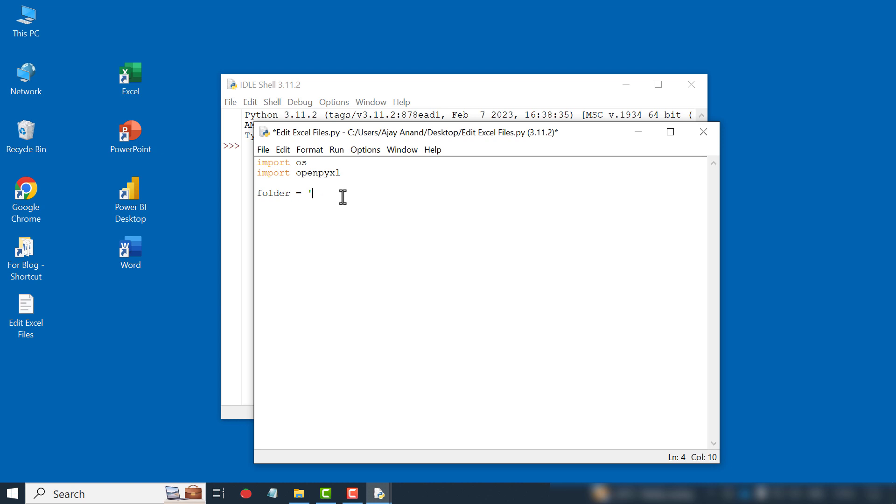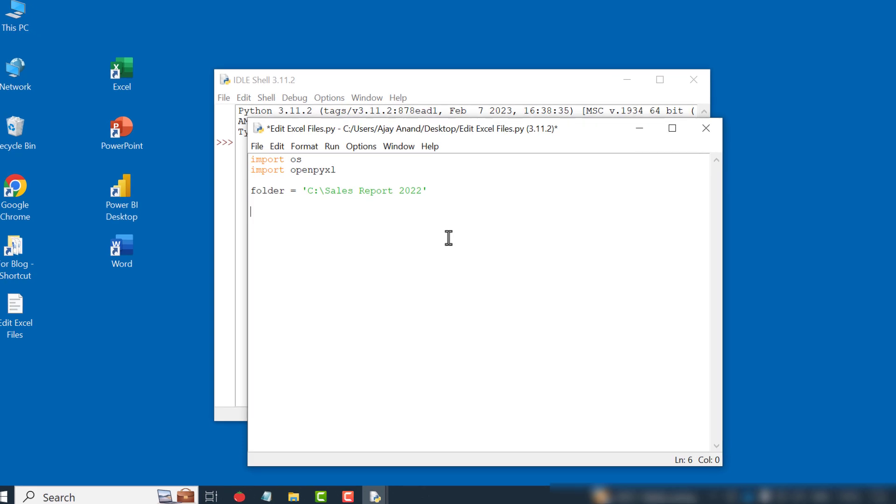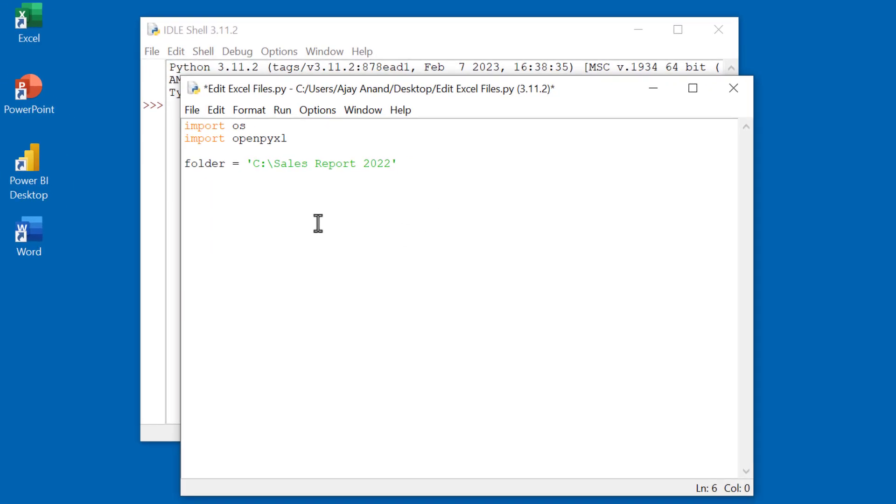Paste the copied path here. Right-click, paste. Apostrophe. Now the instructions to open all files one by one and make the changes we want.